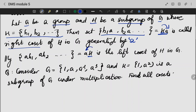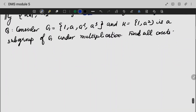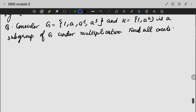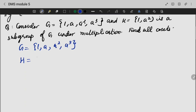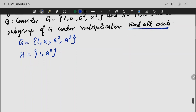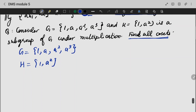This subgroup H multiplied on the left side of A will give the left coset of H. Consider G equal to {1, A, A², A³} and H equal to {1, A²}. Find all the cosets. For the cosets, in the same way, we are going to perform a multiplication here. You can either perform left coset or right coset.